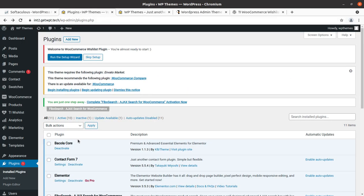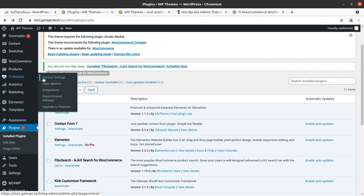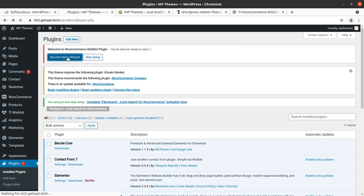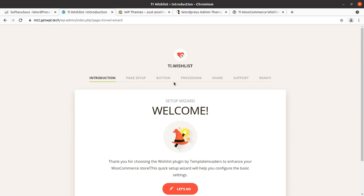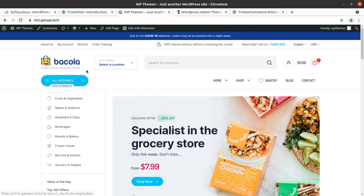Let us go to the backend. I have already installed the TI Wishlist plugin here. Once you install and activate the plugin you'll get an alert to run the setup wizard. Let us run the setup wizard first, and I'll show you in the frontend how it works since I have already installed and activated it.